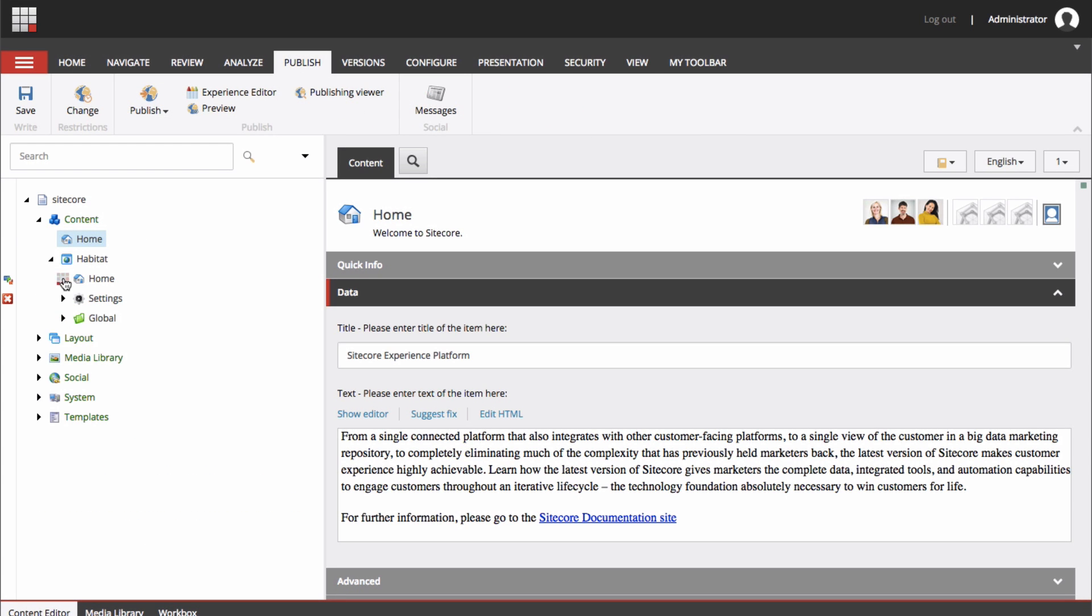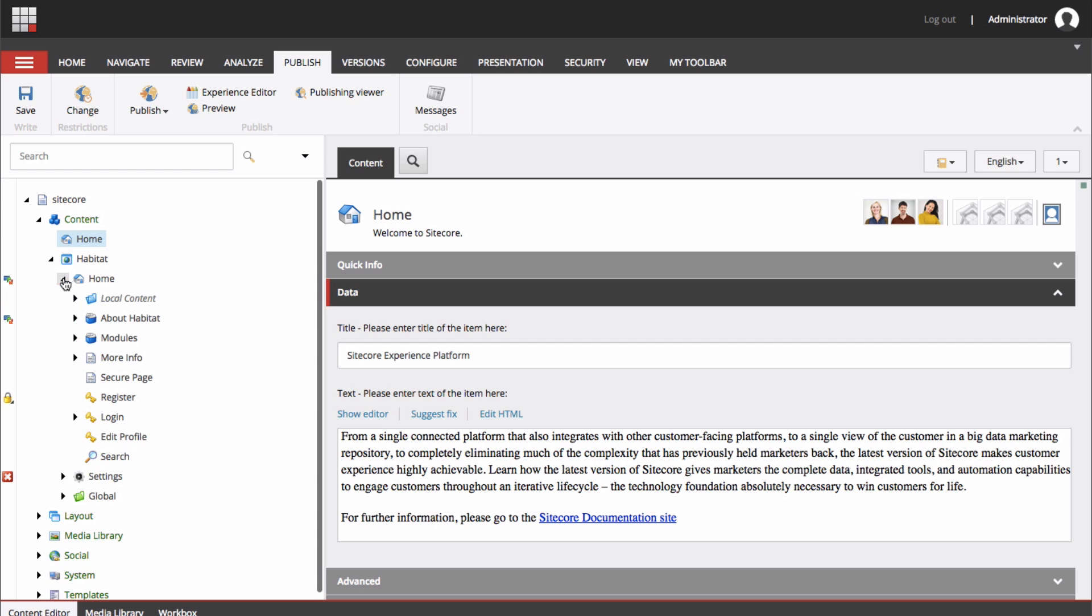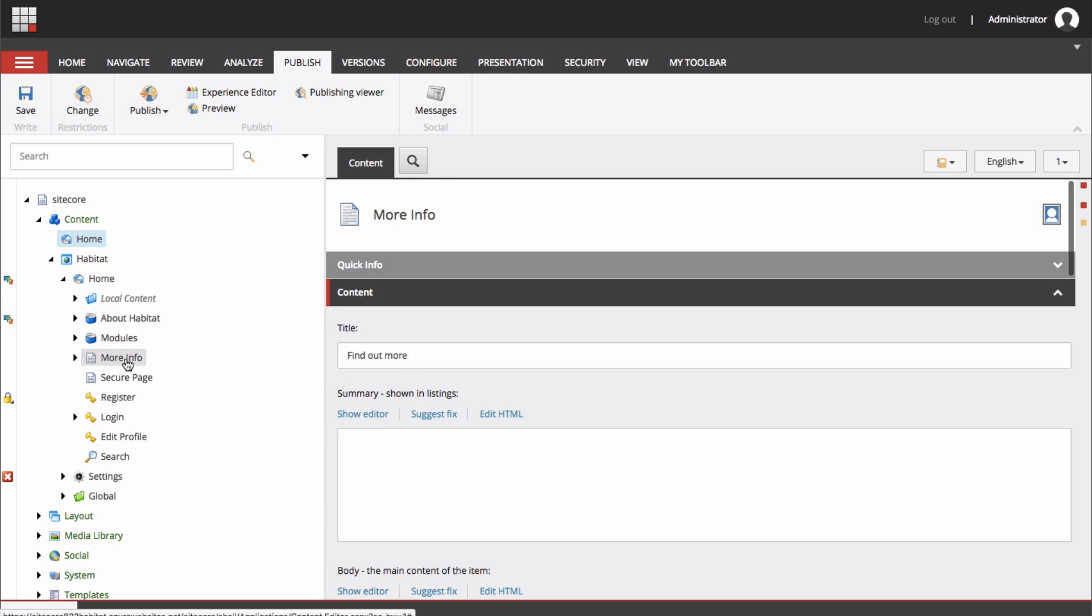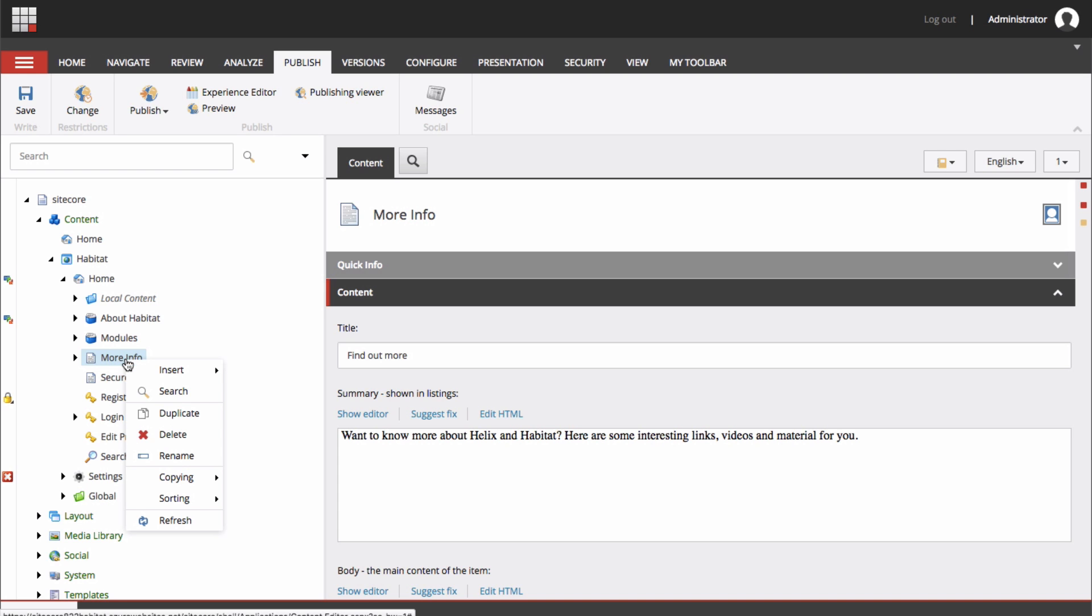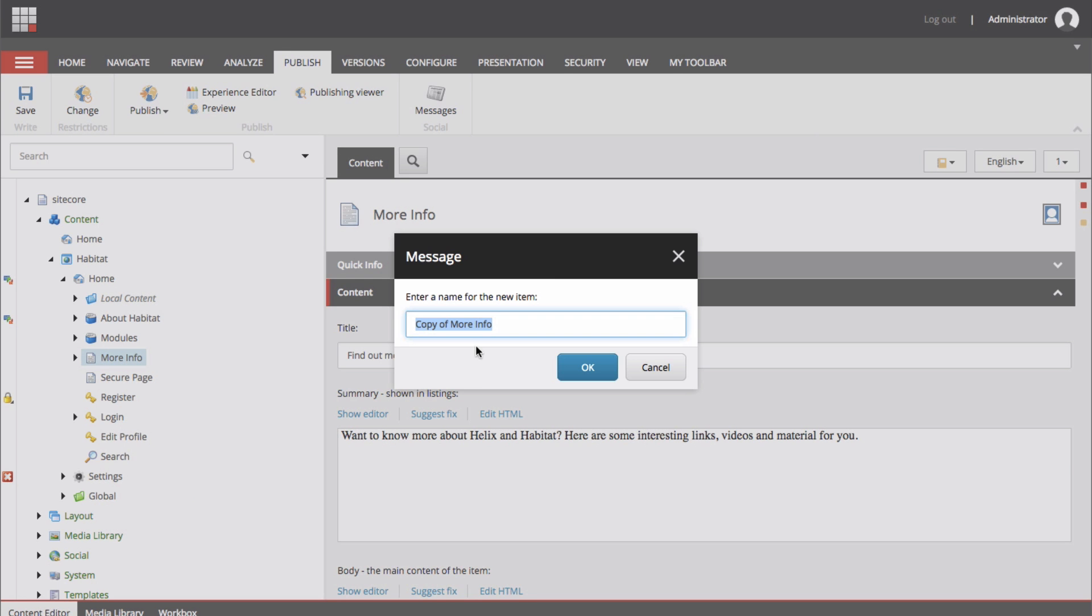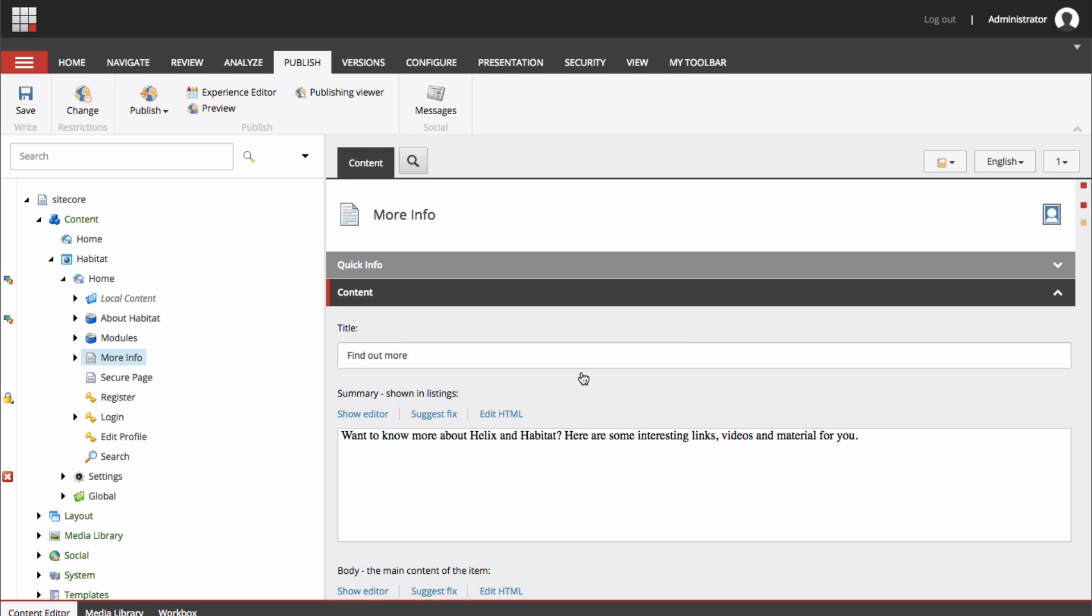In this case, navigate to the Content Editor. Here you will need to open up the tree and get to the component you want to test. Right-click on the component and click Duplicate. Rename the new version by right-clicking, choosing Rename and providing a relative description. Click OK.